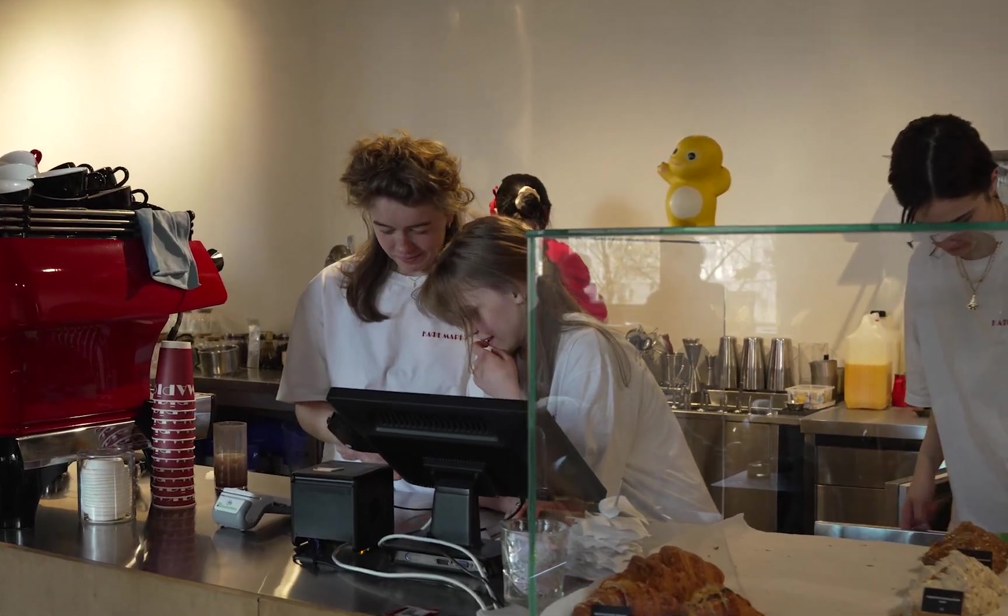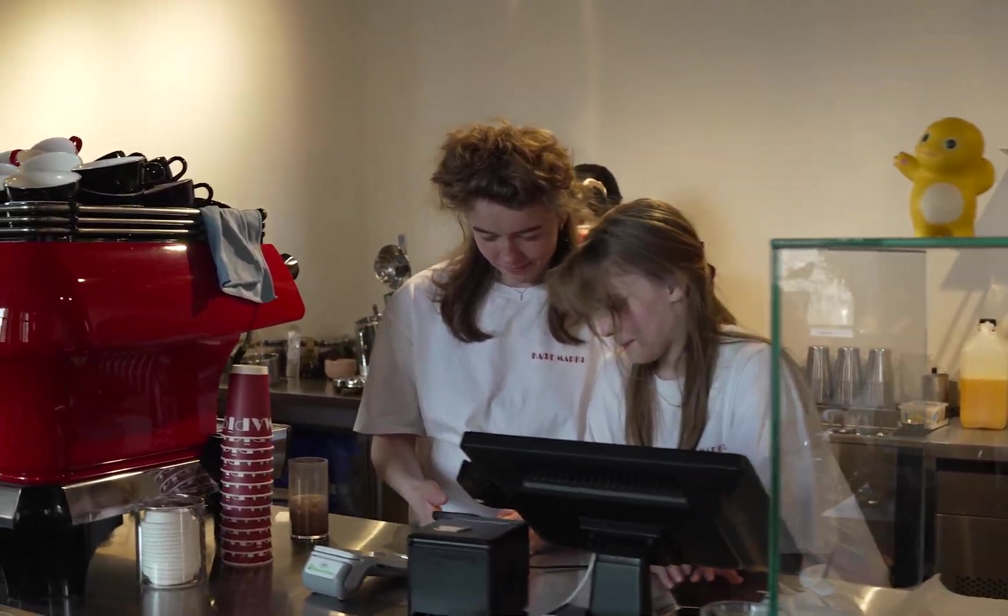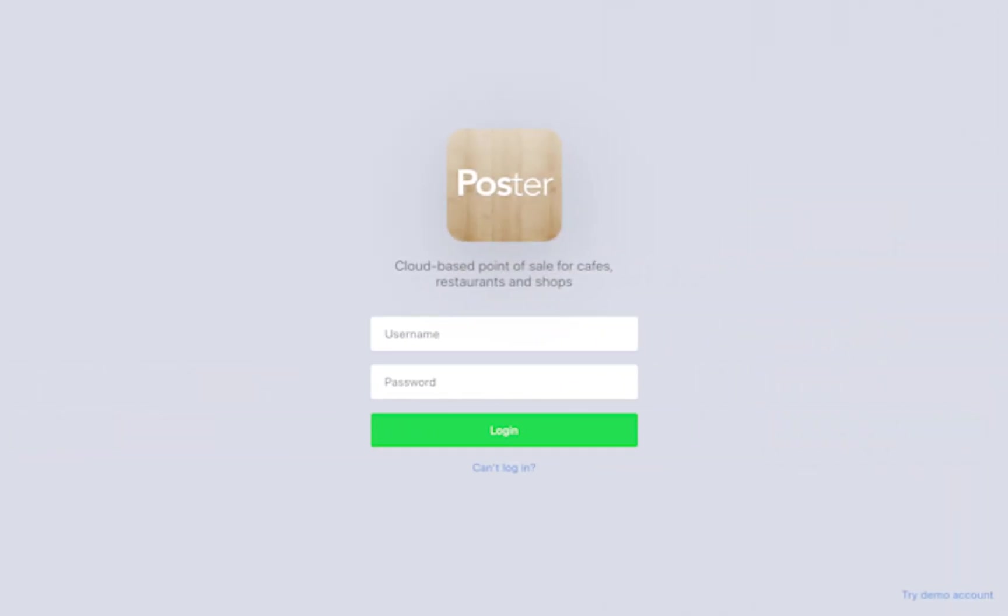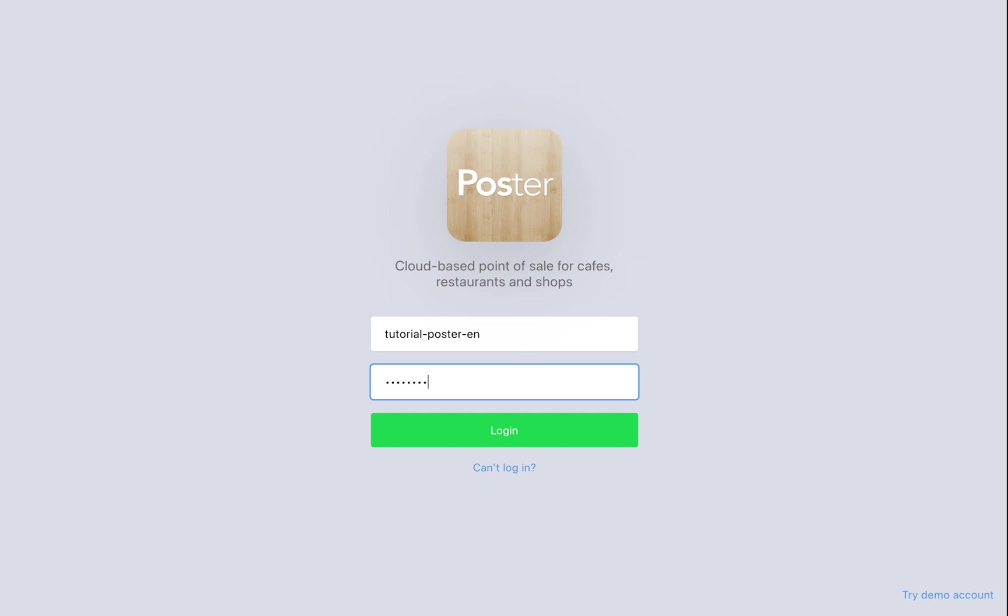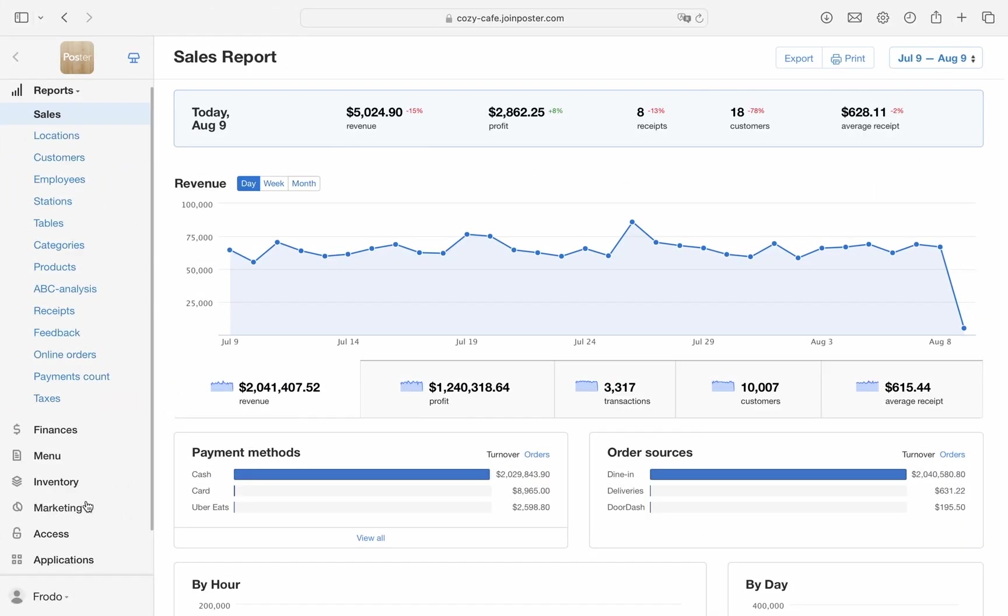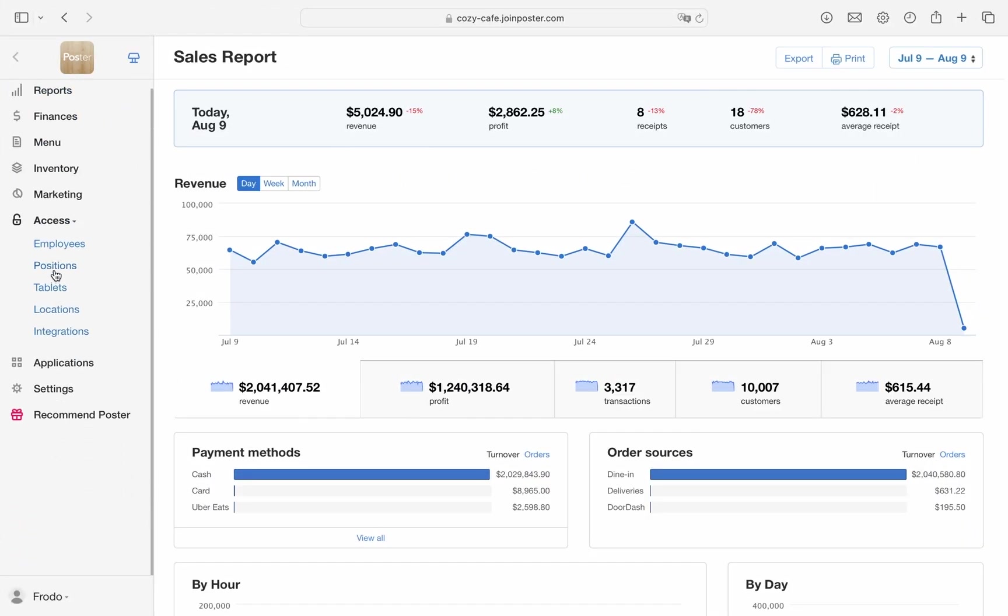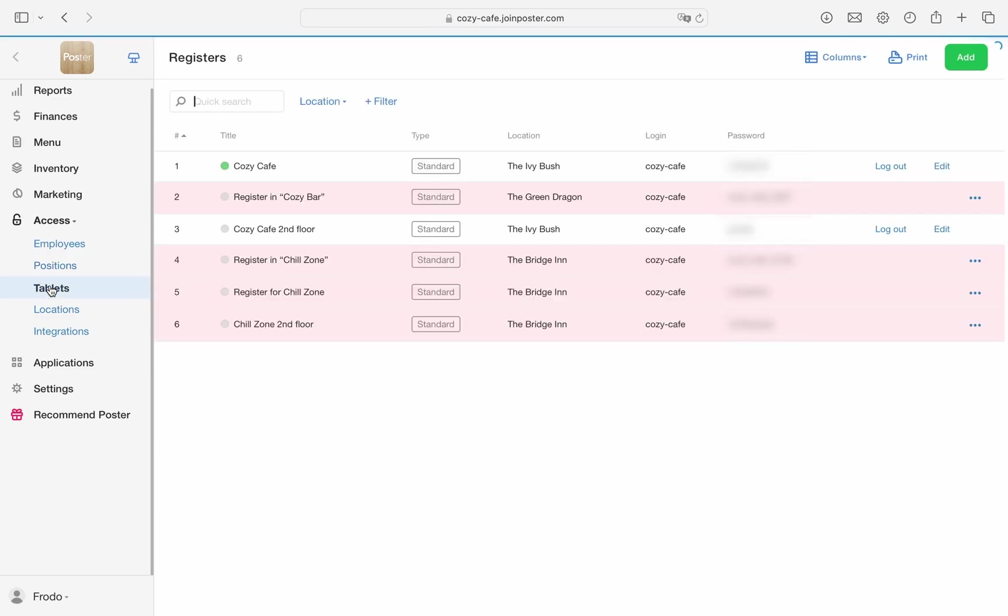To get started, launch the Poster app on your tablet, computer, or smartphone. Enter the register login password and click login. Your login always matches the name of your account. You can change your password in the management console under Access Registers.